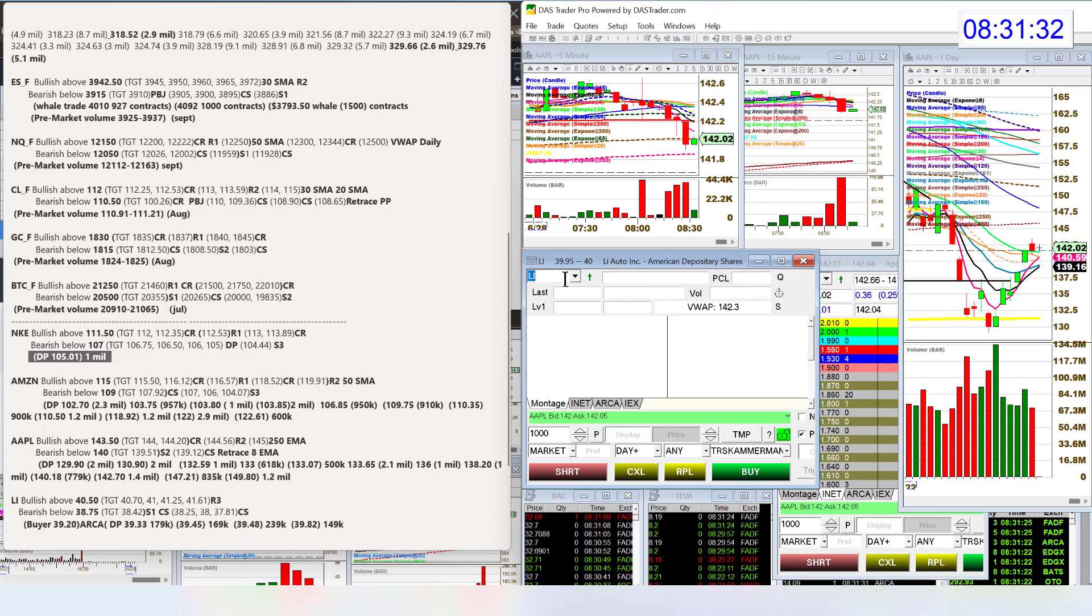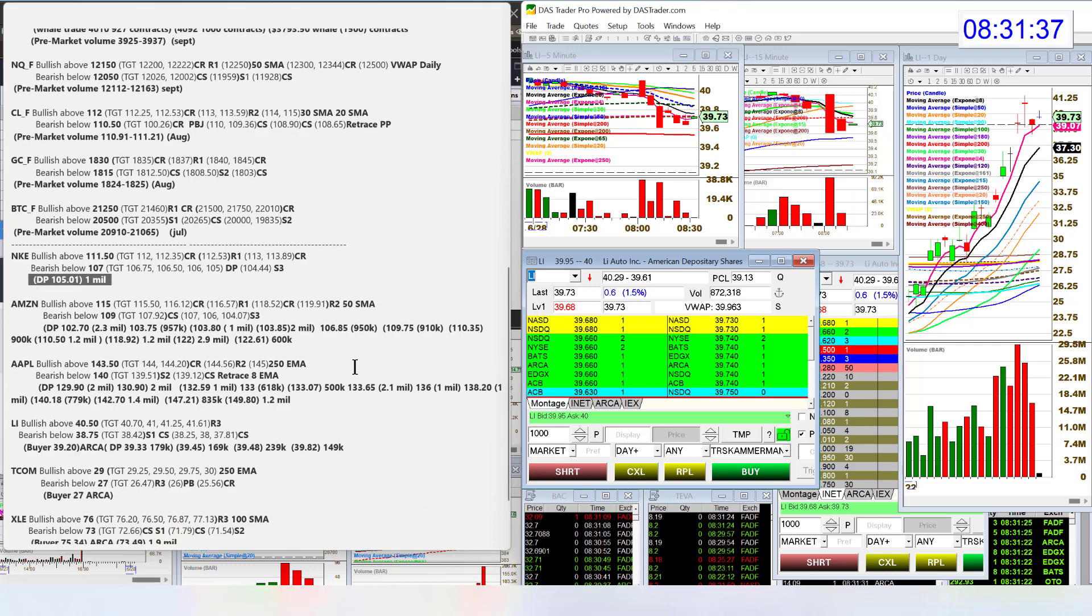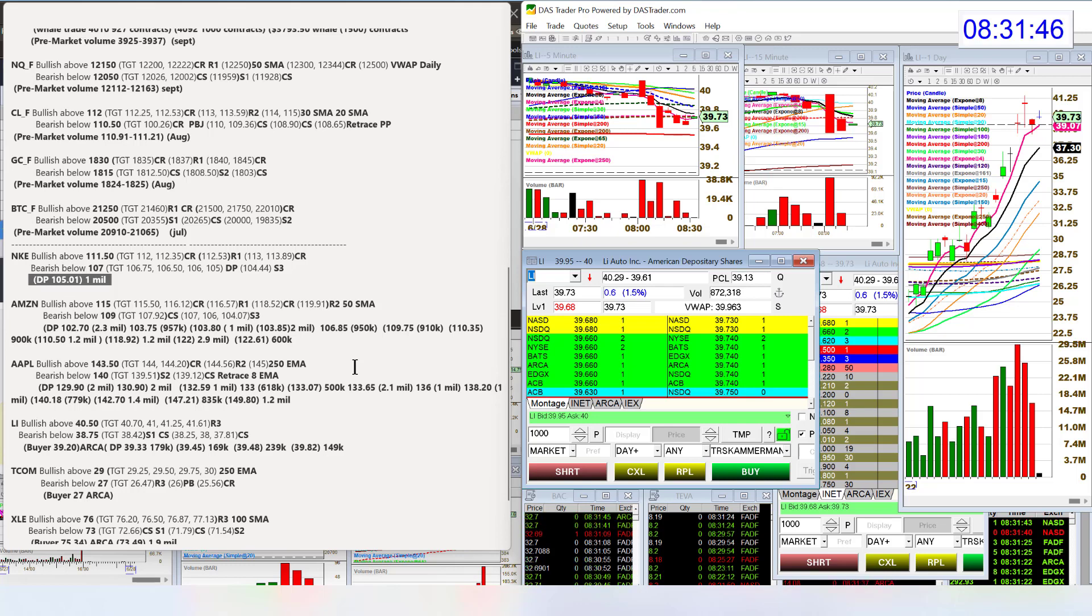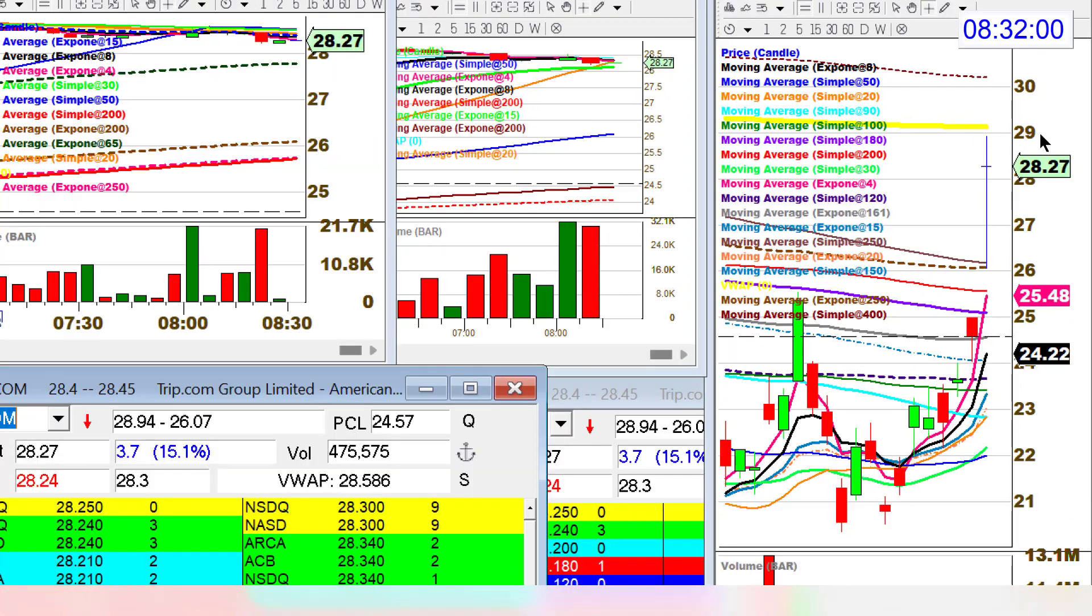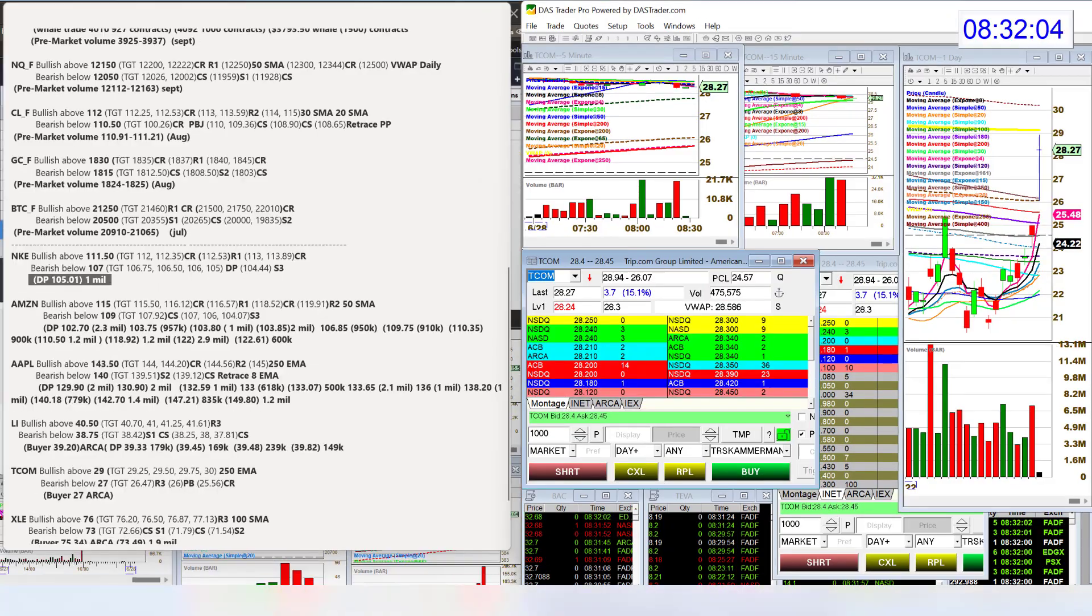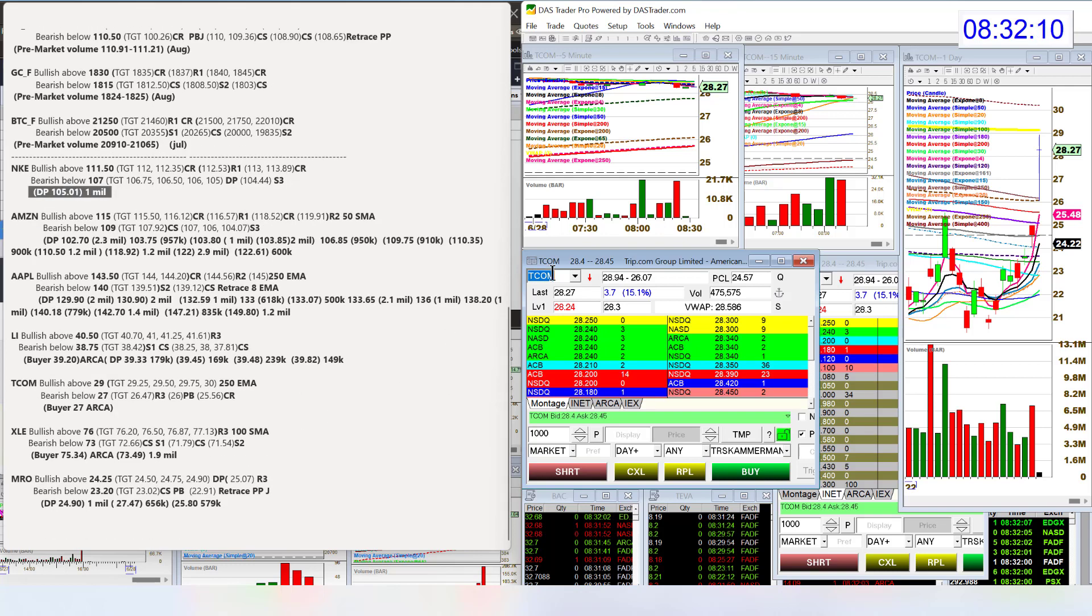LI Auto making the list again. This has been super hot today. I spotted a buyer at 39.20 on the ARCA book. We're going to be bullish above 40.50 and bear below 38.75. Let's go to trip.com, T-C-O-M. Is it going to be a gap and go higher or a pop and drop? Bullish above 29. Looking at this pocket right here. Bear below 27 for a retrace, a pop and drop.